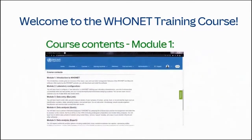Module 1: Introduction to HUNET. This introductory module gives an overview of the vision, use, and core data management features of the HUNET and Backlink software. After exploring the HUNET website, you will download and install the software.